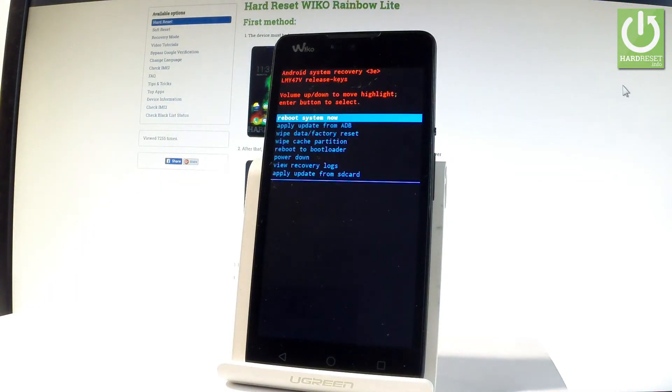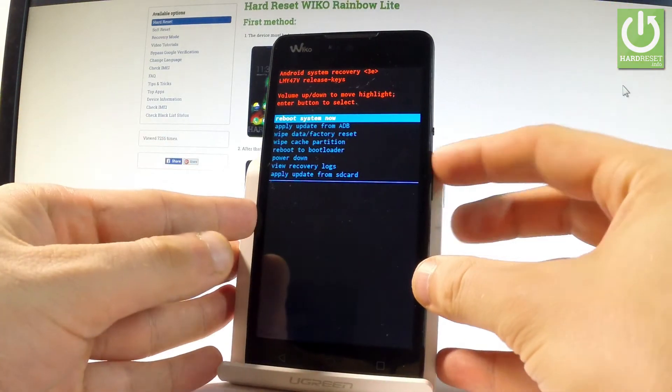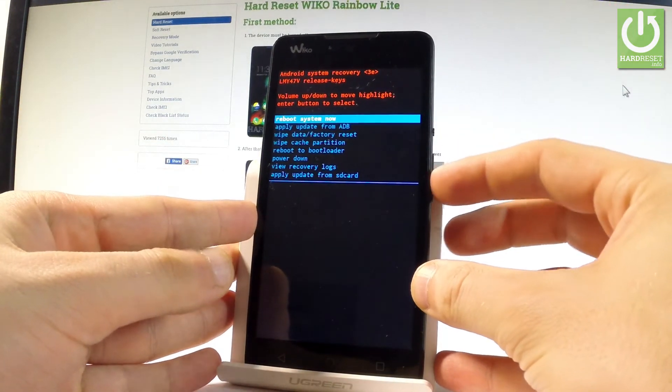And that's it. The Android system recovery is already on the screen. Here you can navigate by using both volume keys.